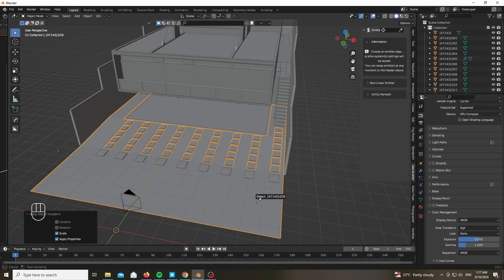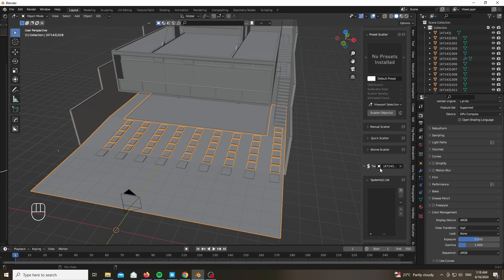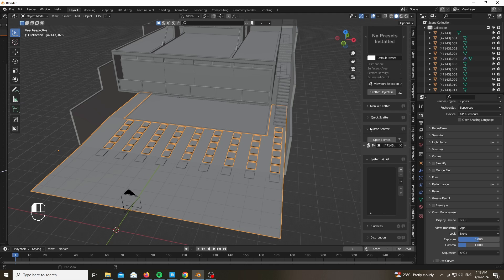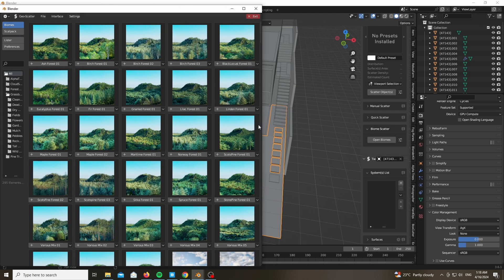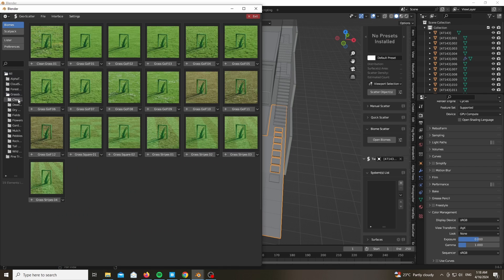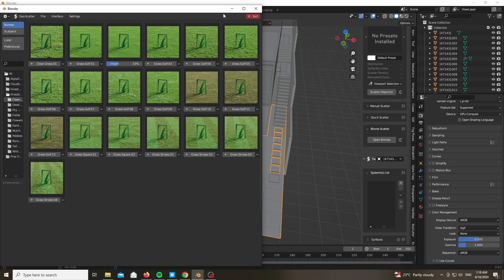After doing that, let's add some grass by using the Geo Scatter add-on and the biome from the Grass Blade clean grass. You could use any biome that you want. You could not even use Geo Scatter. I will be making a video very soon, I promise.